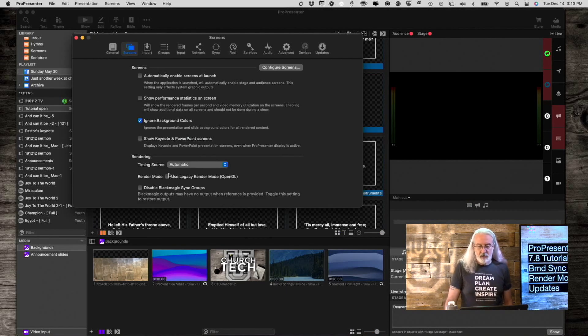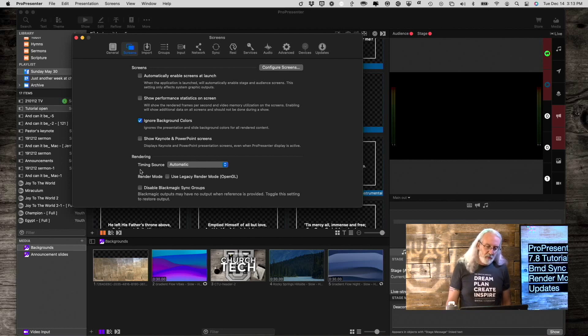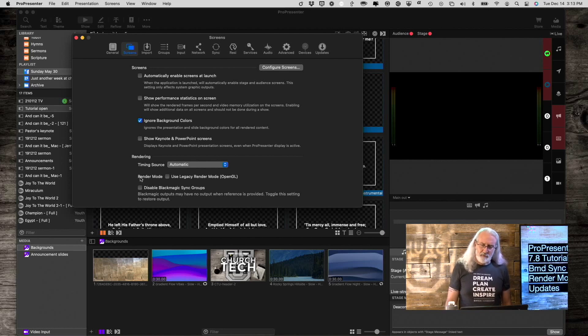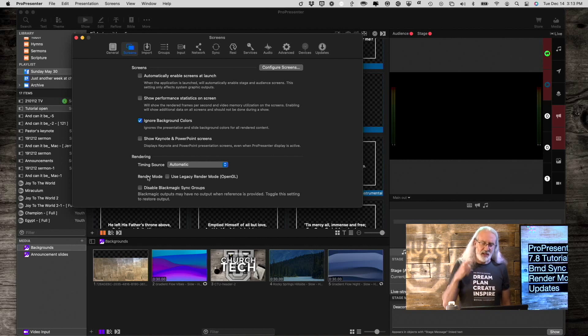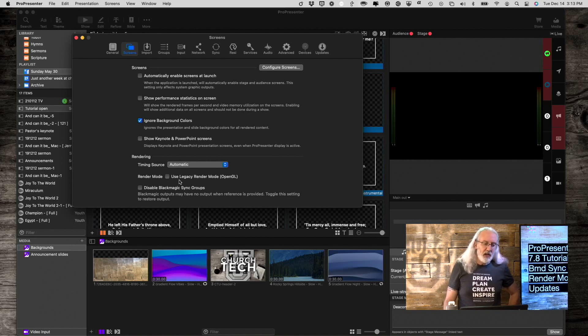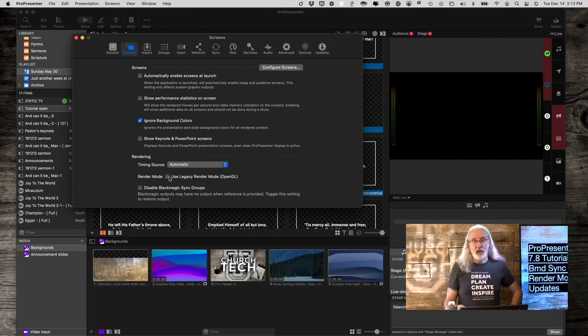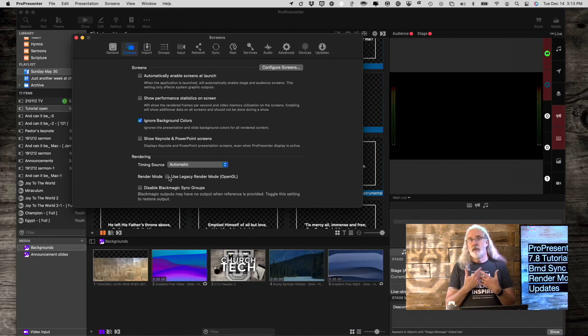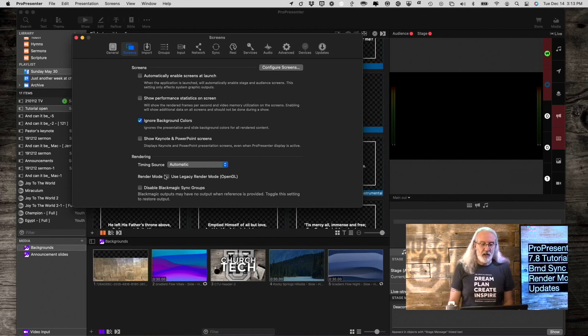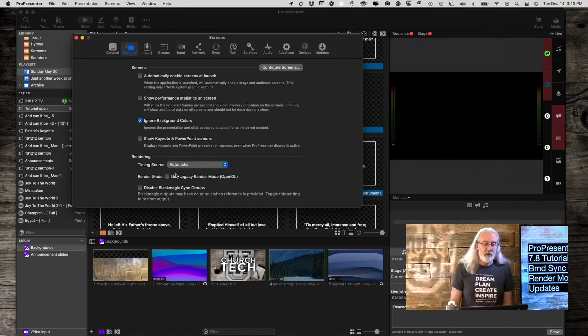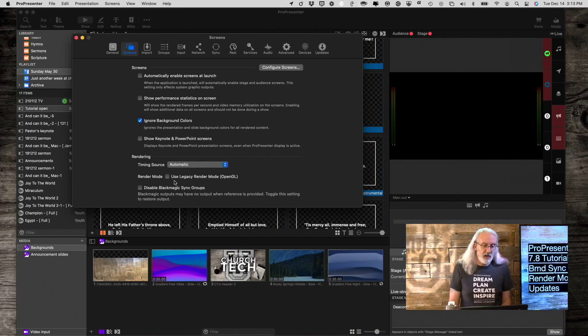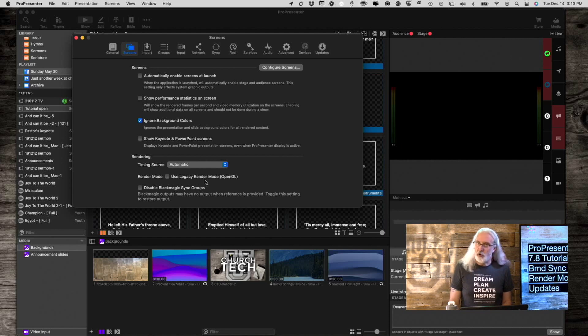So, down here, if you were on a Mac, before, under Render Mode, it used to say use Metal Rendering and then Beta. So, now you'll notice that it's unchecked by default, and it doesn't say Metal Rendering, it says use Legacy Render Mode, OpenCL.